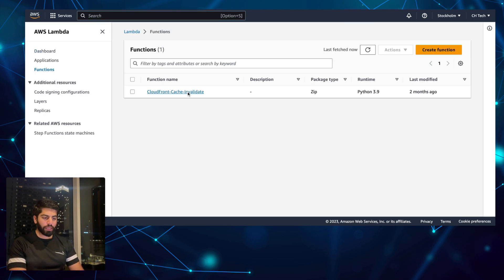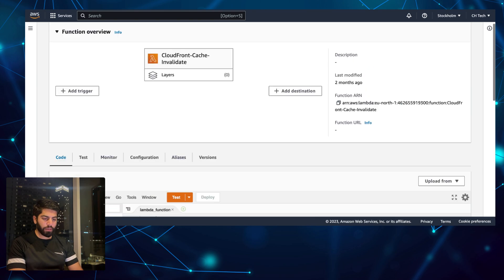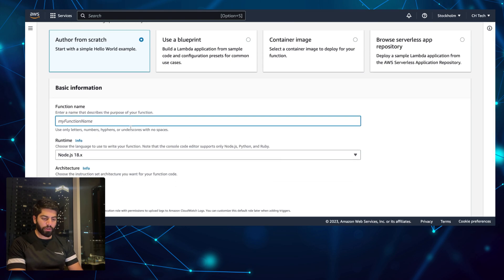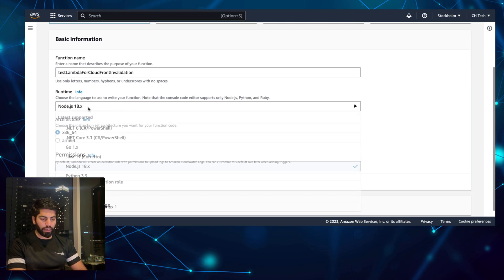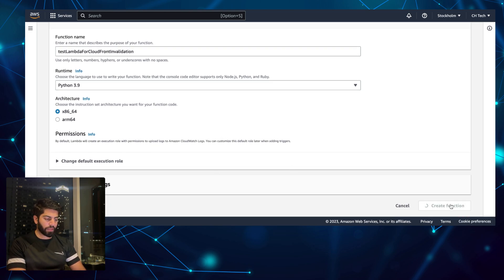You can see I already have a Lambda for CloudFront invalidation, but let me create a function again for you. I'll type in 'test lambda for cloudfront validation', select the runtime as Python 3.9, keep everything as is, and click Create Function.